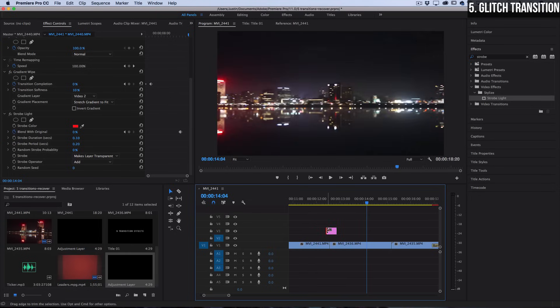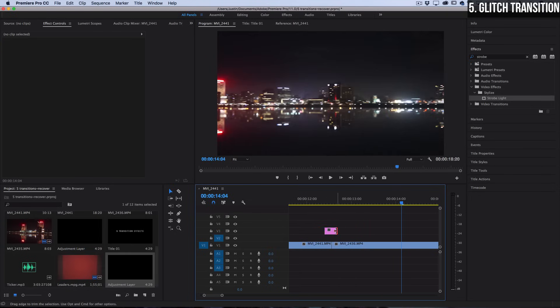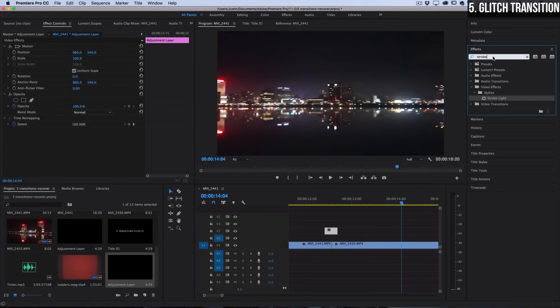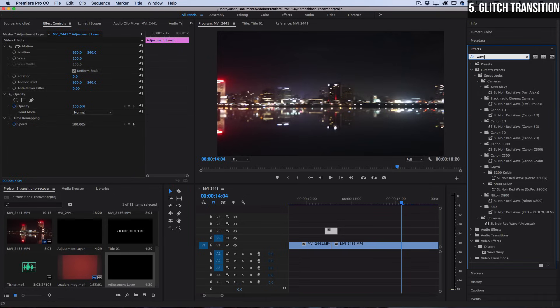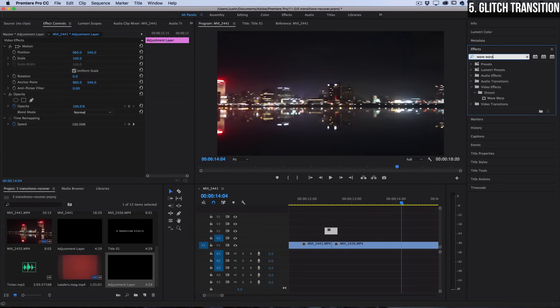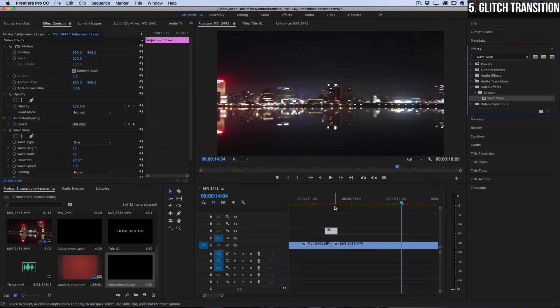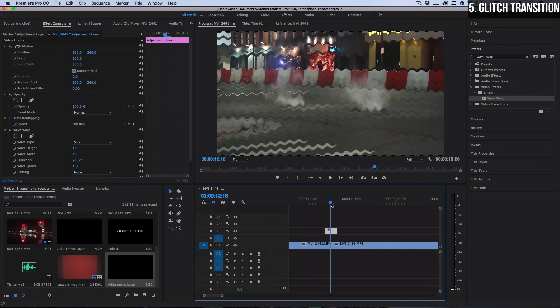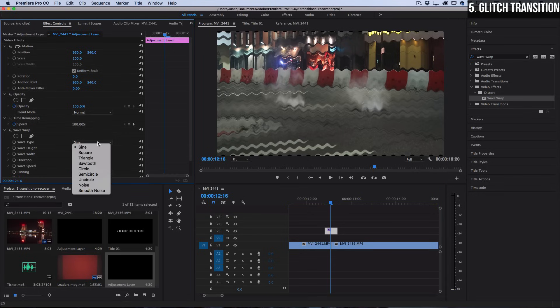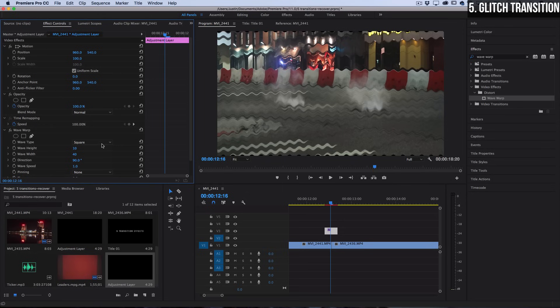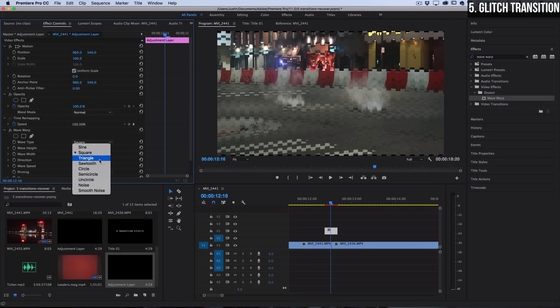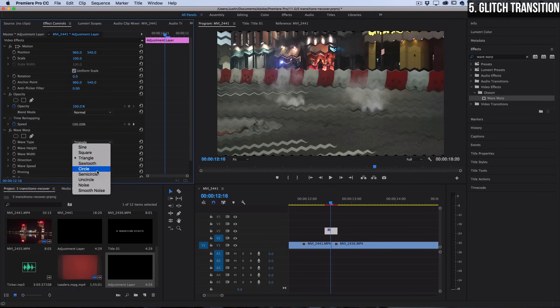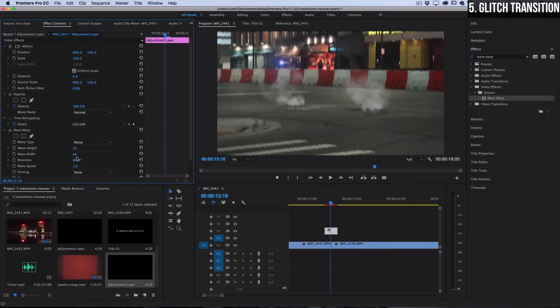Then we're going to add an effect onto this adjustment layer. Head over to the effects control panel and search for one called wave warp. You should find it in the distort video effects folder. Click and drag this on the adjustment layer, and now we just have to adjust some settings to make it do some crazy glitchy warps. There's a ton of different wave types for you to play around with. I might actually make a full separate tutorial just on this glitch transition, but let's pick one like noise and let's increase the wave width and height considerably so you can really see some separation.